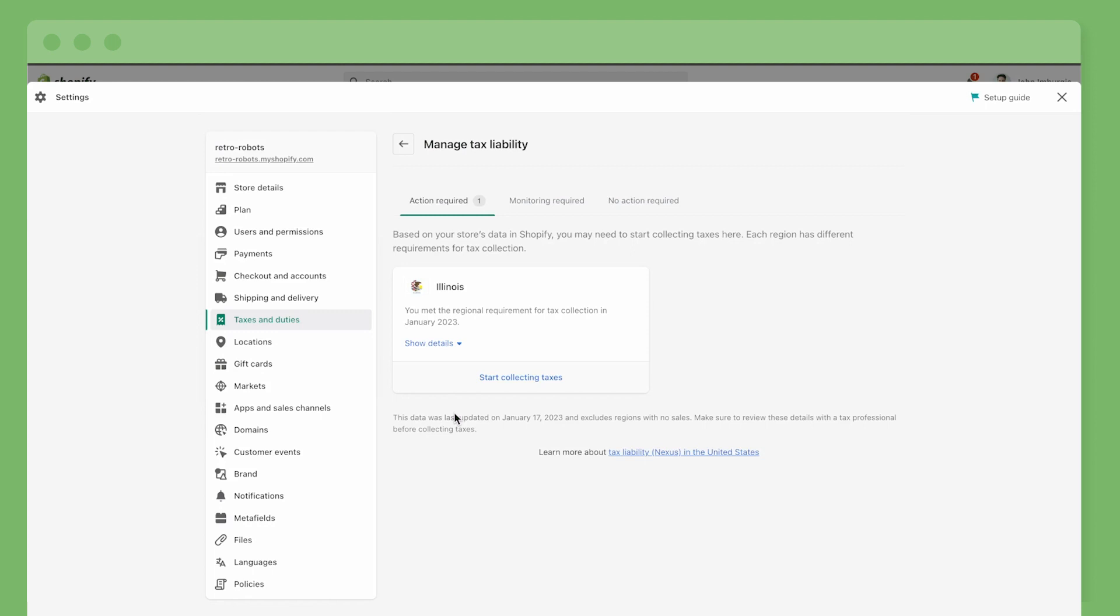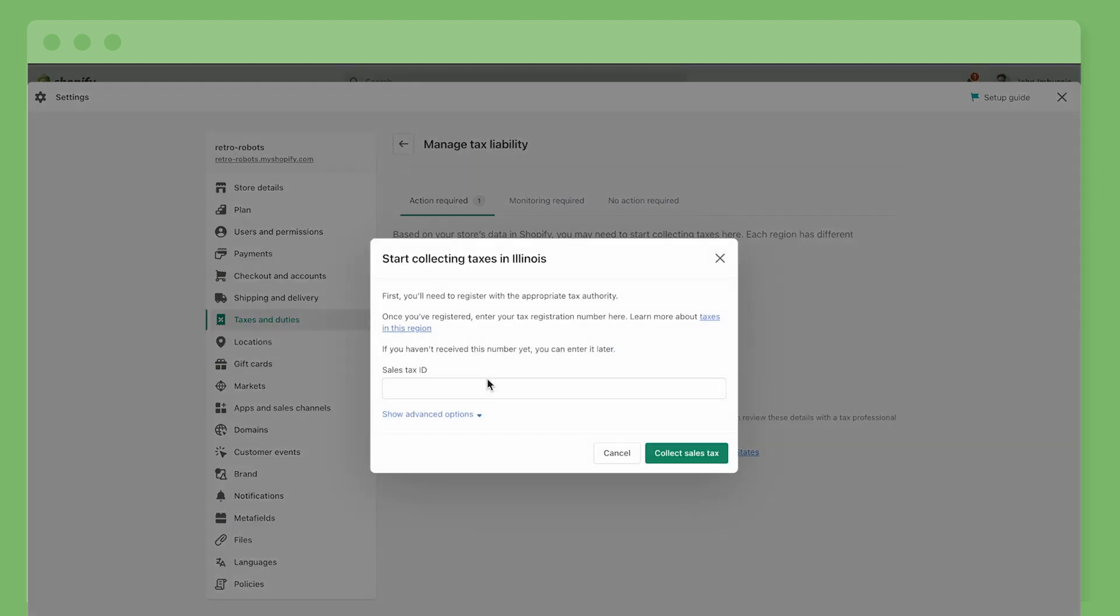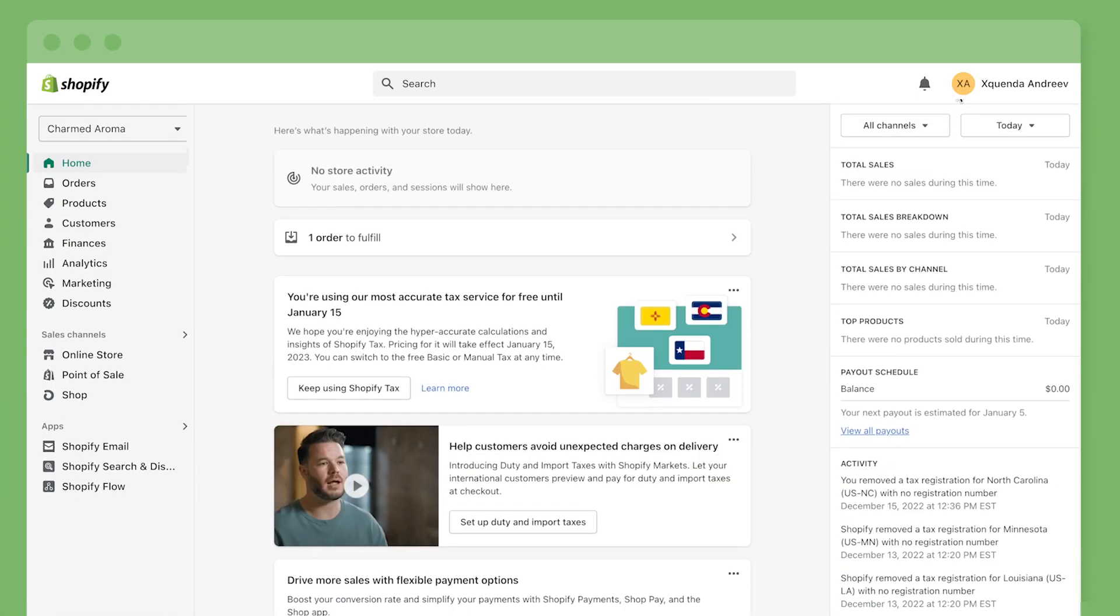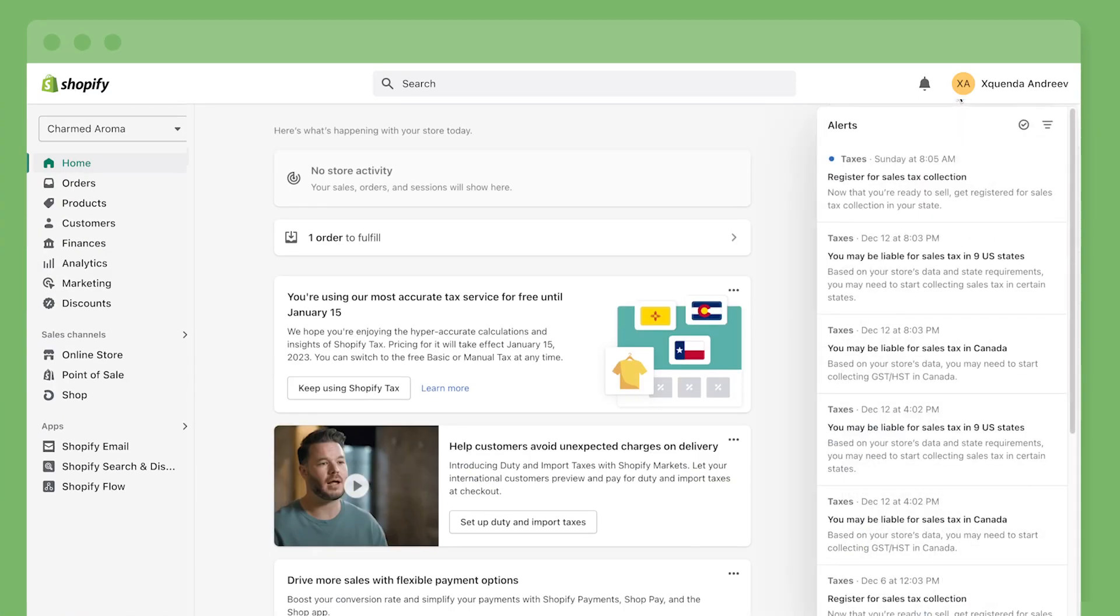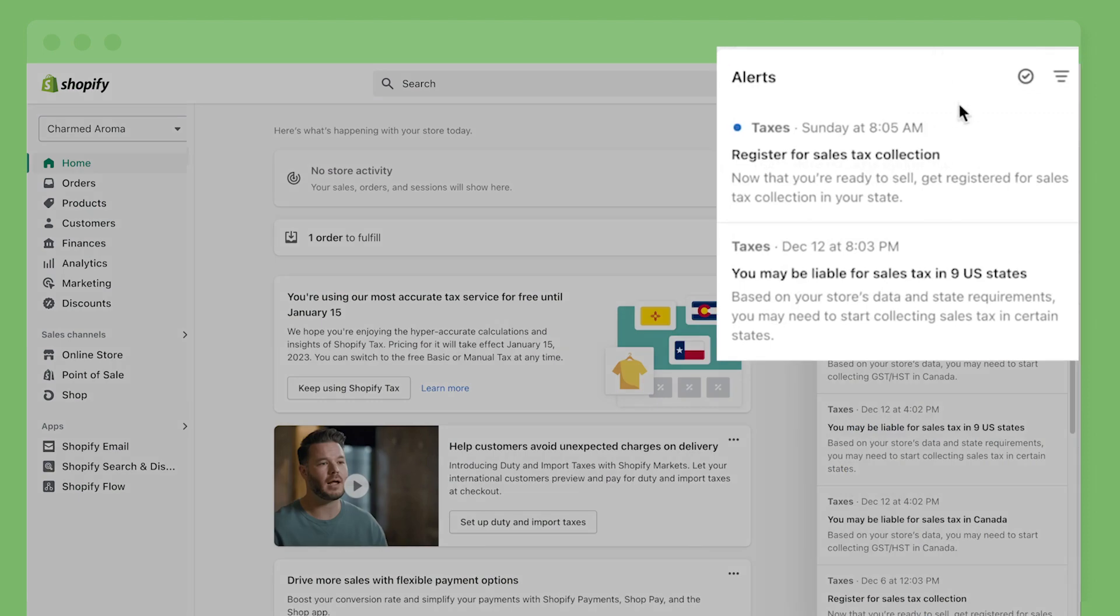Each state has its own rules for when you have to start collecting tax. These rules are based on a variety of factors like whether or not you have a storefront or a warehouse and how many sales you've made. When you reach a new state threshold, Shopify alerts you in your admin.